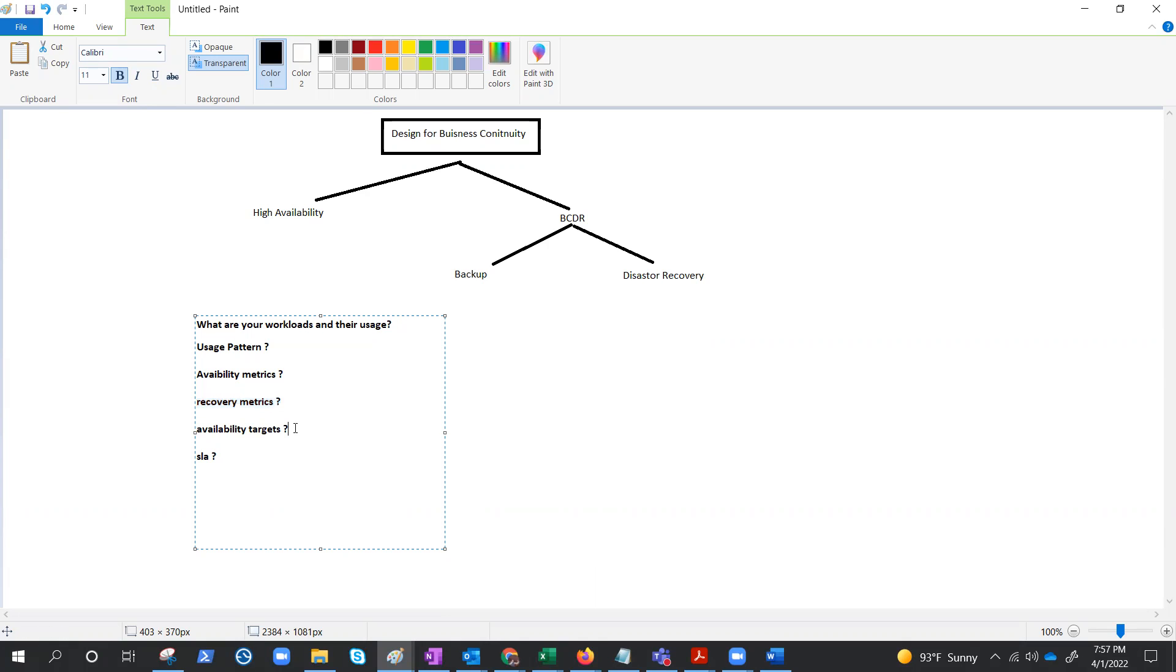What are the availability targets? To help ensure that your app architecture meets your business requirements, define target SLAs for each workload, accounting for the cost and complexity of meeting availability requirements in addition to application dependencies.